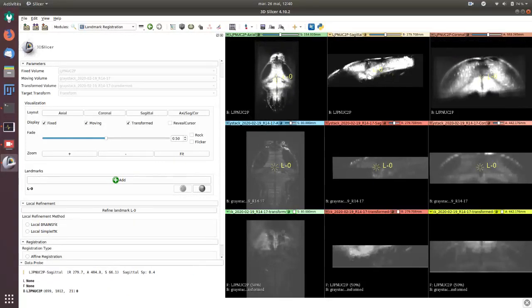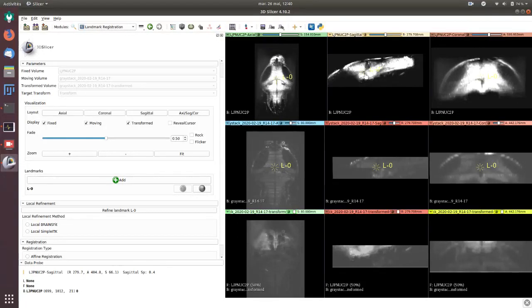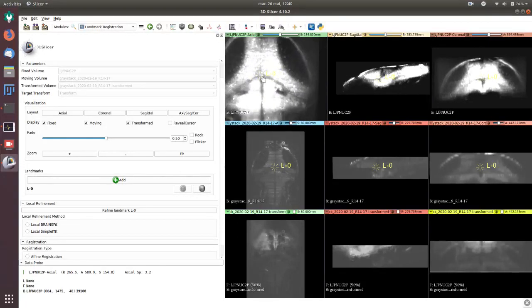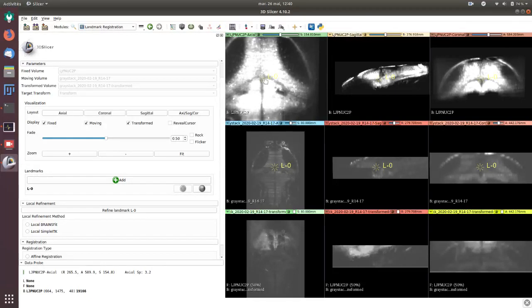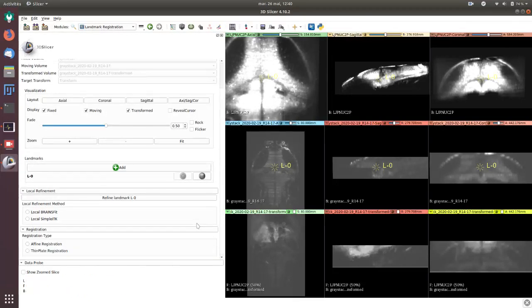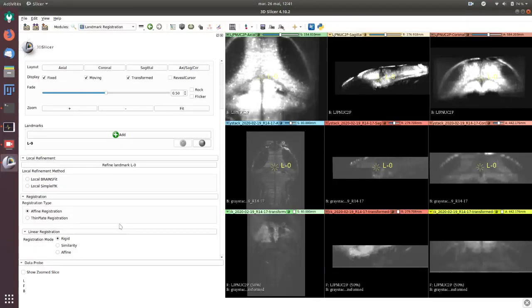Now you can see here a mix view. It does nothing because we didn't choose the registration type, so we are going to do a simple affine registration with a rigid and we can change this later.